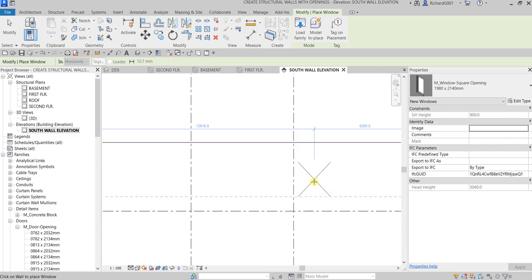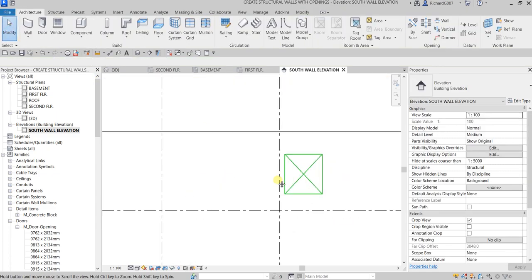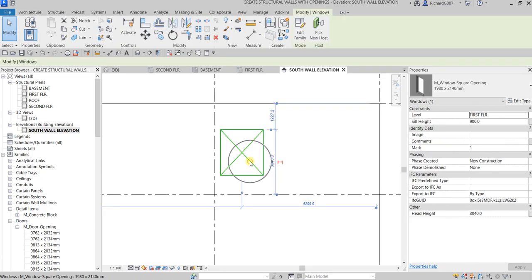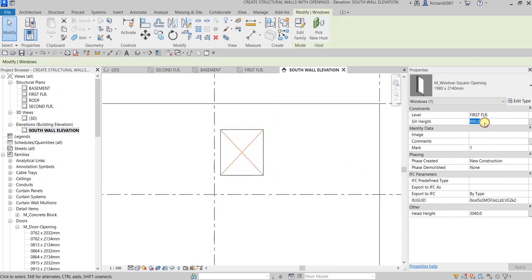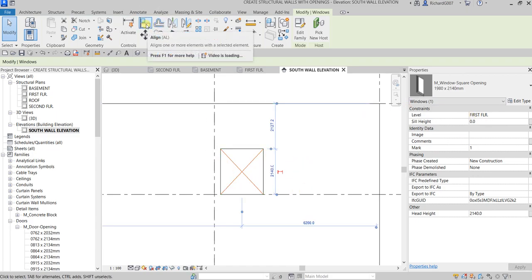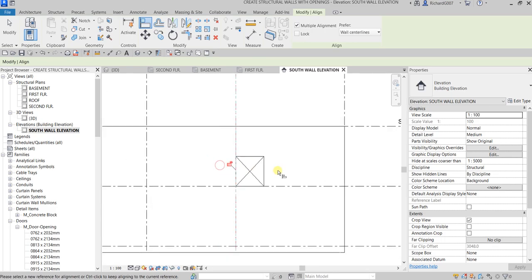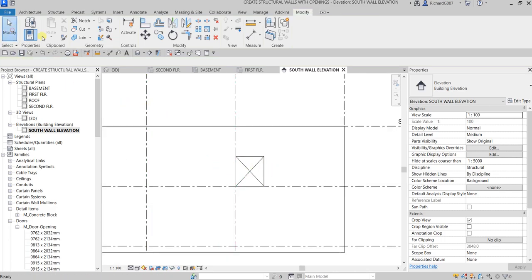I select the opening I've created and change the sill height to zero, then Enter. I use the Align tool — click that side and click that side — to align the opening, then select Modify.